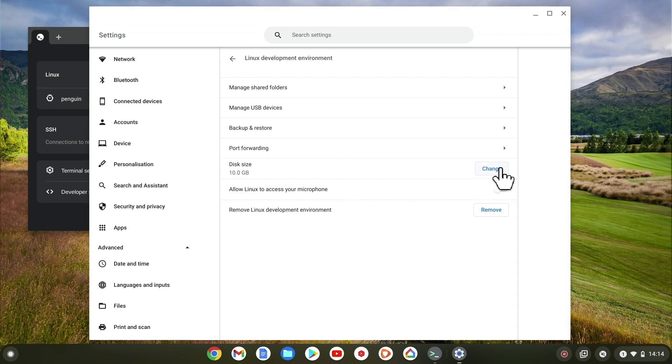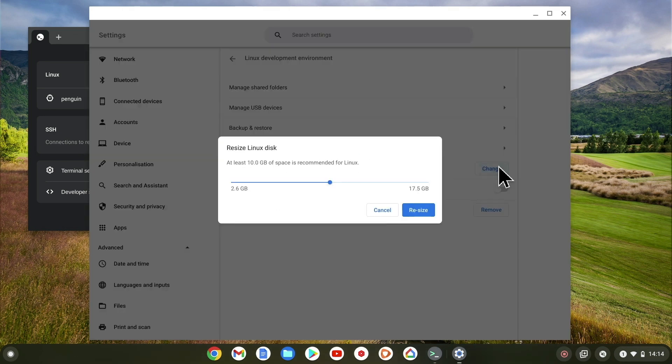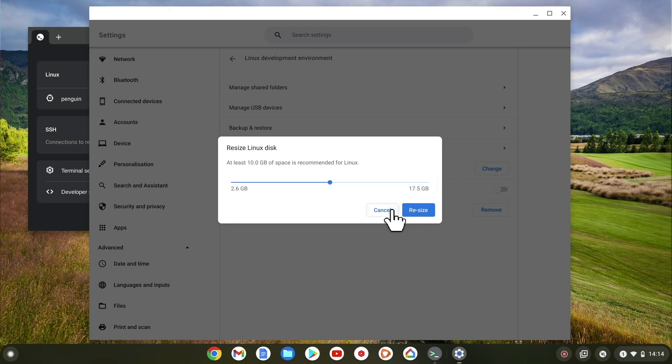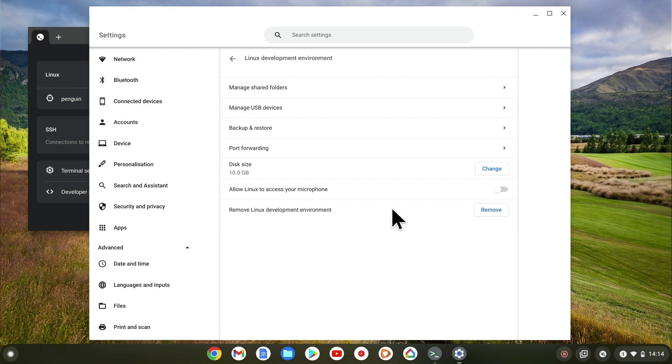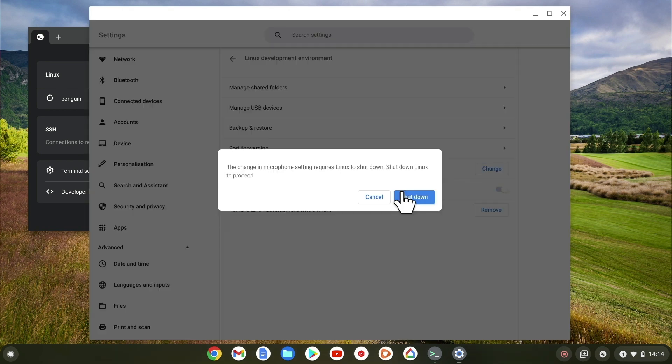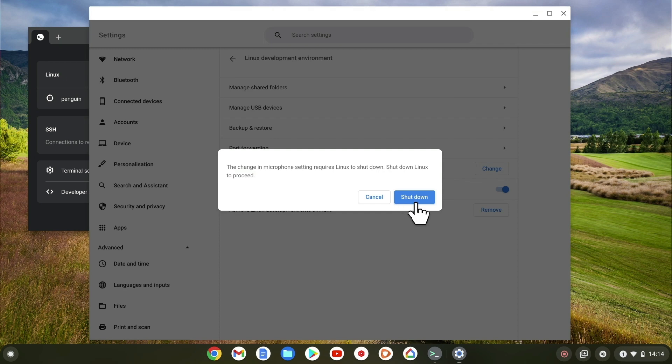Disk size is how we can increase the amount of storage that we can give to our Linux virtual machine. As you can see we have a sliding bar which will allow us to resize the amount of space that Linux can use. By enabling the option allow Linux to access your microphone, we will allow Linux applications to use the microphone in our Chromebook. However, if we enable this option we will first need to shut down our instance of Linux.